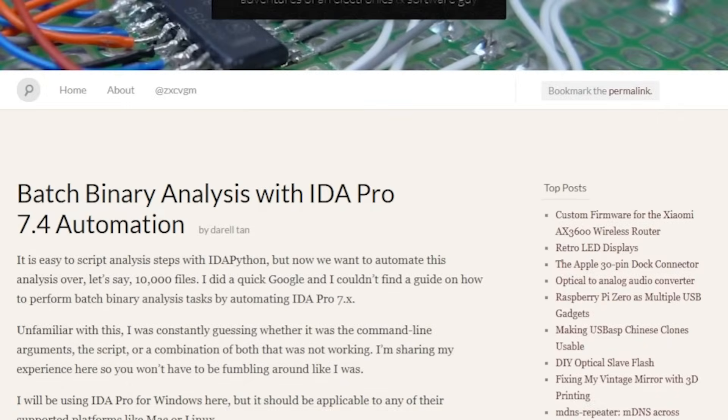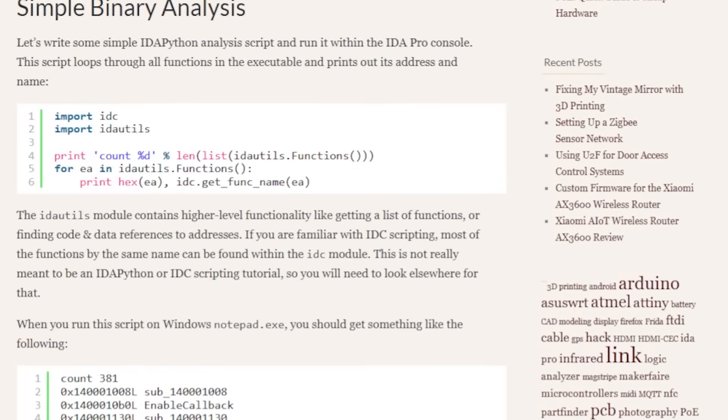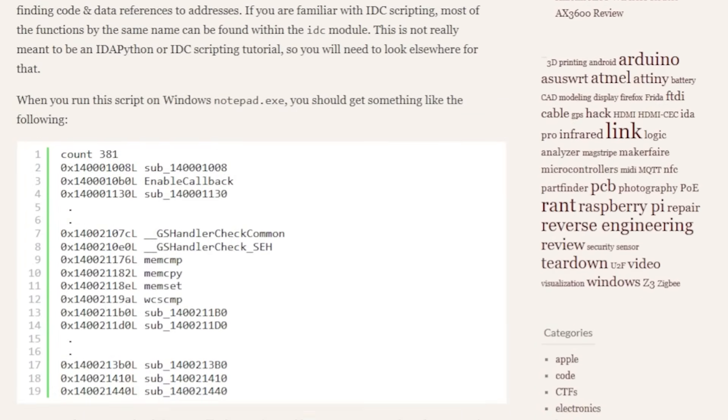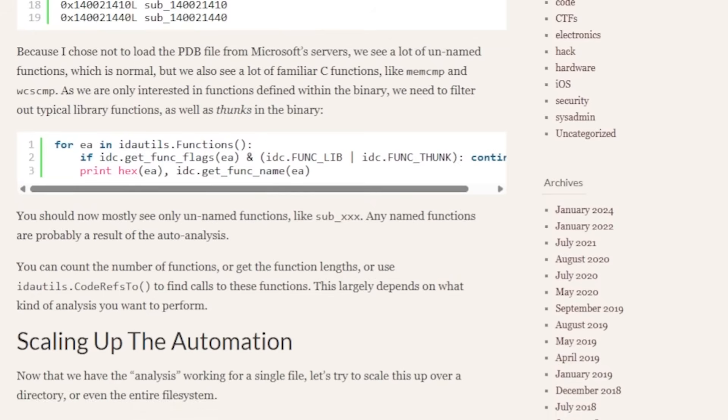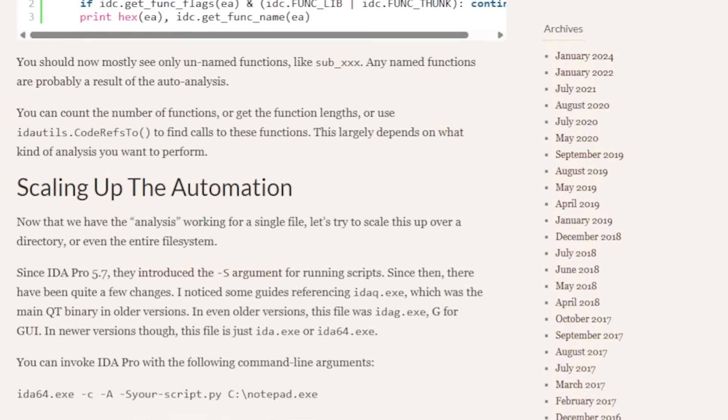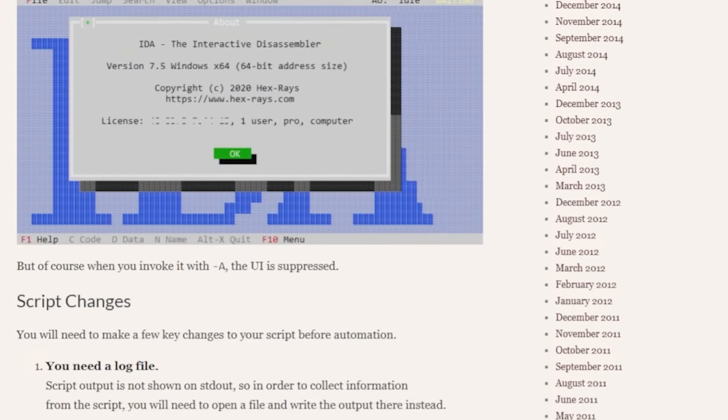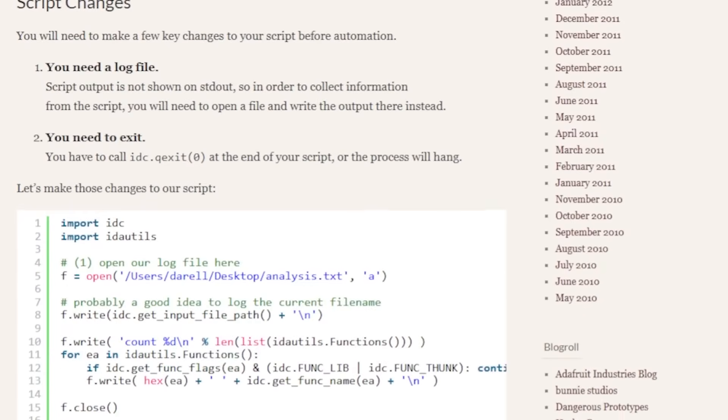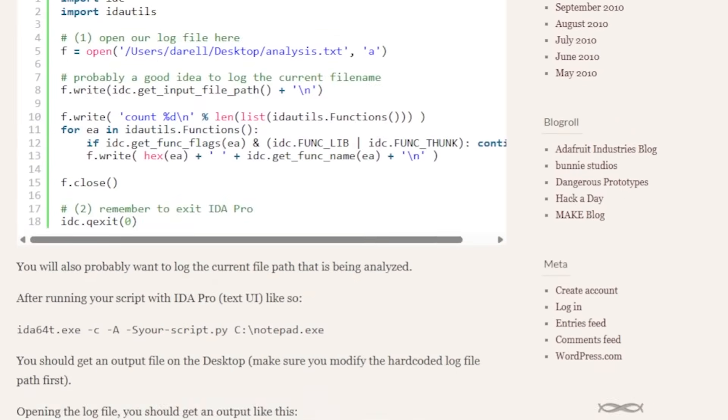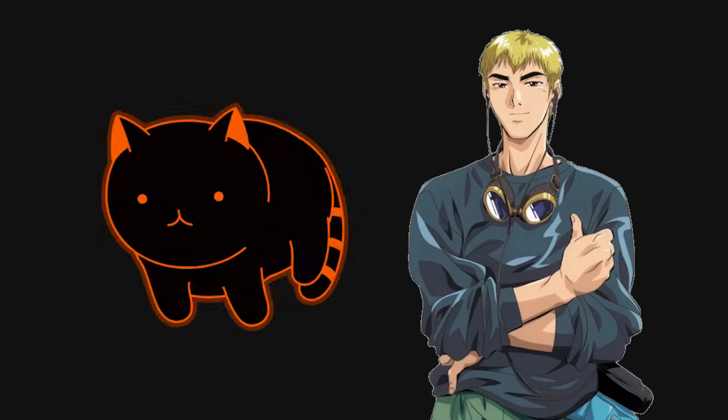Automate boring parts. Write scripts to extract strings, grep for common syscall patterns or dump memory regions. Learn to generate minimal test programs. Write the C that you think produced a snippet of assembly. Compile it and compare. That feedback loop is the fastest teacher.